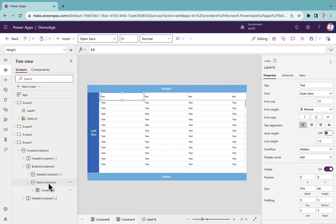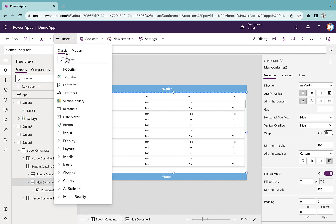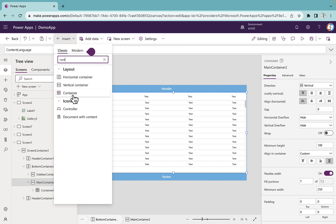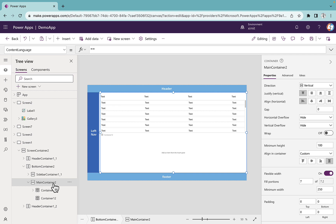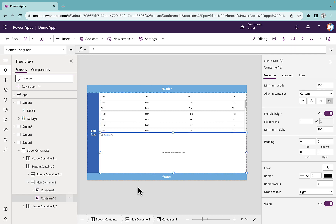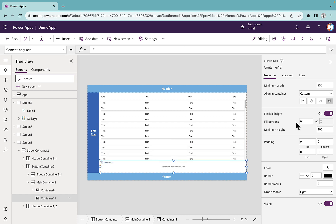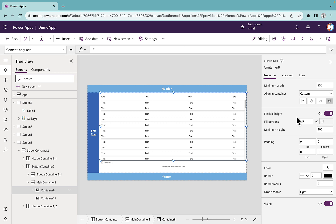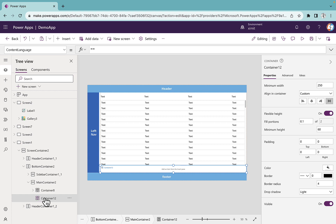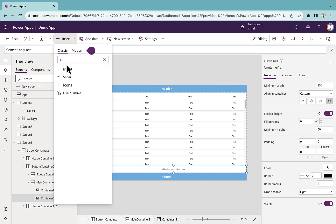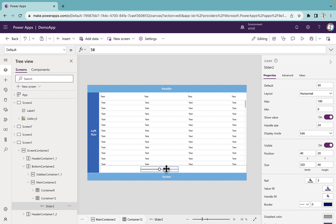Now inside our main container 2 we're going to insert another container. This is not inside the gallery container but inside the main container. I'll set its fill flex weight to 0.1 and the top container to 1.9 so they divide automatically. I'll set the minimum height to 60, and inside this container I'm going to insert a slider control.